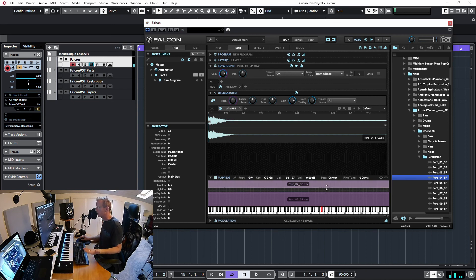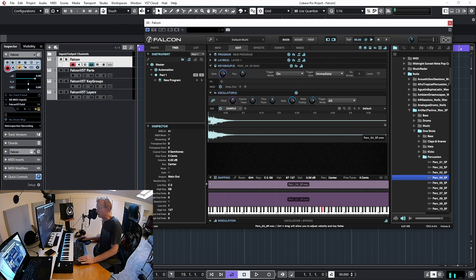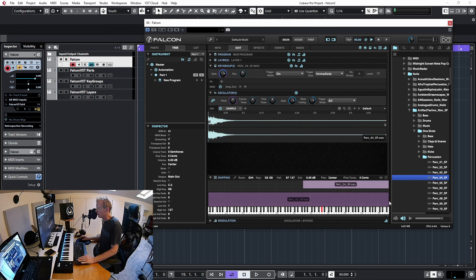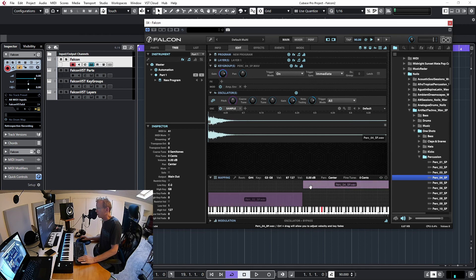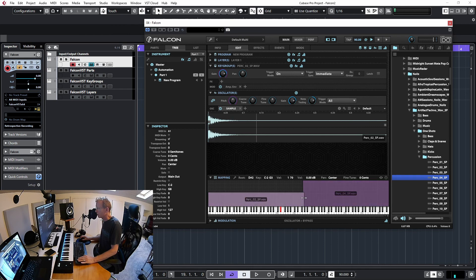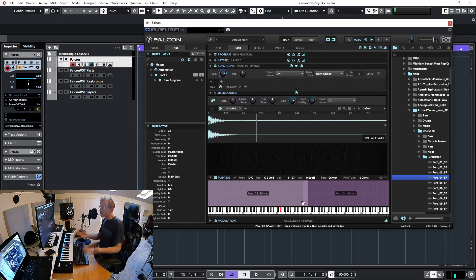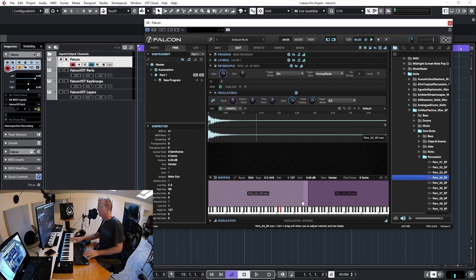I can leave a gap in the middle where nothing plays, or I can create overlapping regions. Now I have some samples playing on the low keys, some on the high keys, and some overlapping in the middle where both play simultaneously.